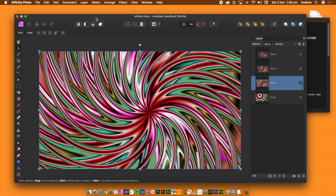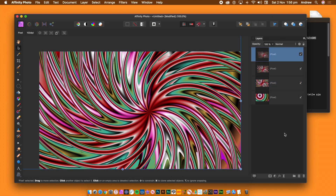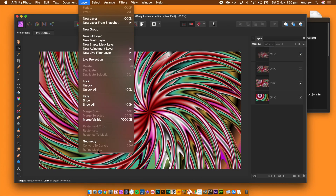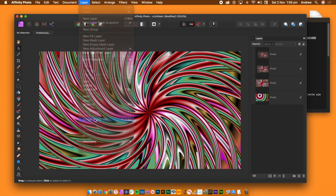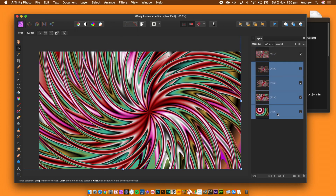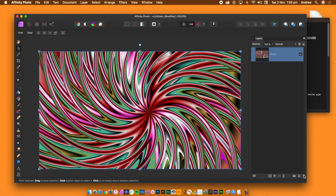The background layer won't be used. To merge all the remaining layers, go to the layer menu and select Merge Visible. All the designs are now combined into one single layer.